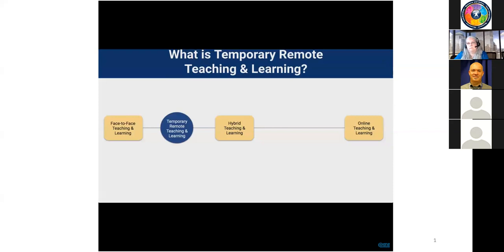Hybrid teaching and learning, which can include blended courses, is where teaching and learning occur partially face-to-face and partially online. And now we're introducing temporary remote teaching and learning, which allows for learning to continue when unexpected emergencies like the coronavirus occur.